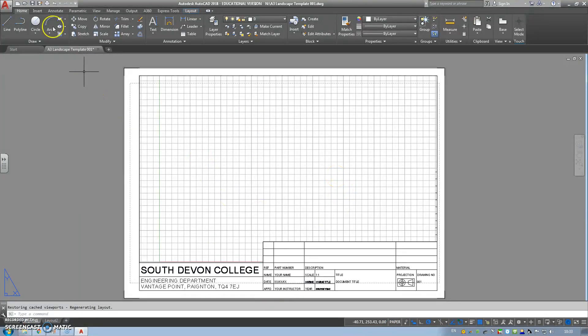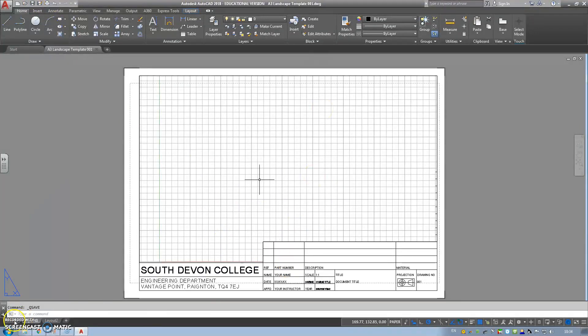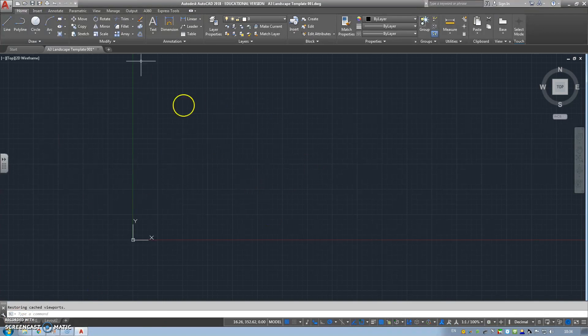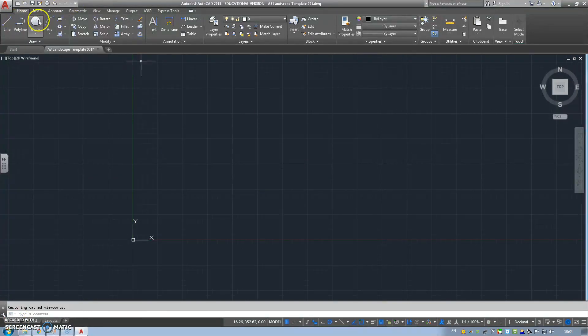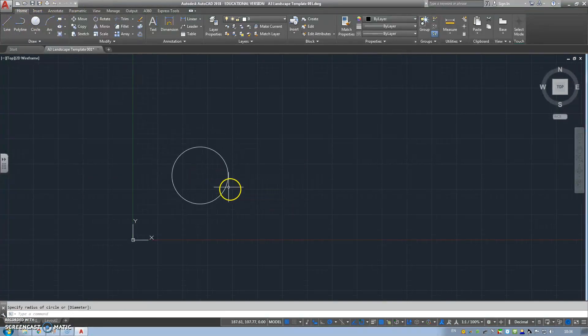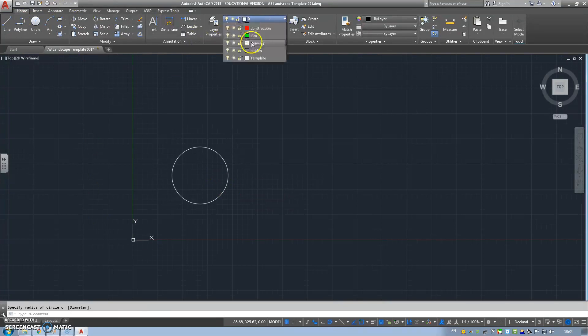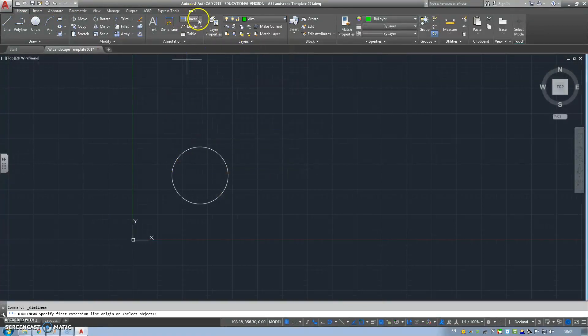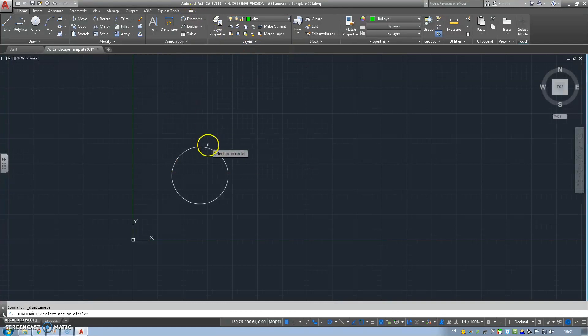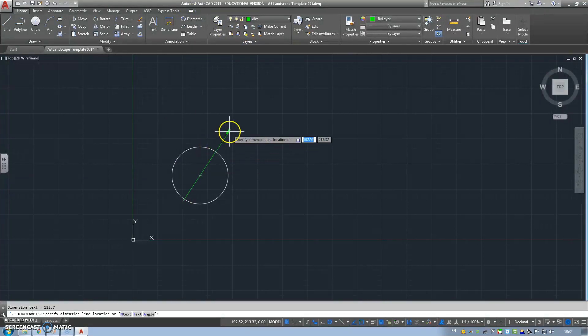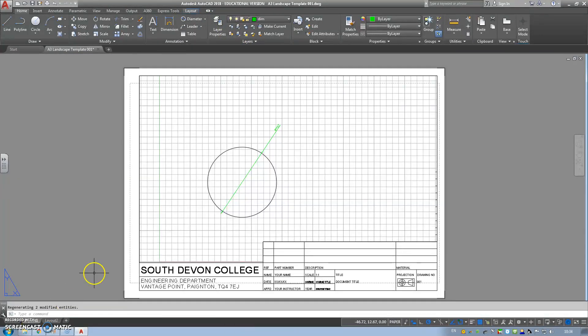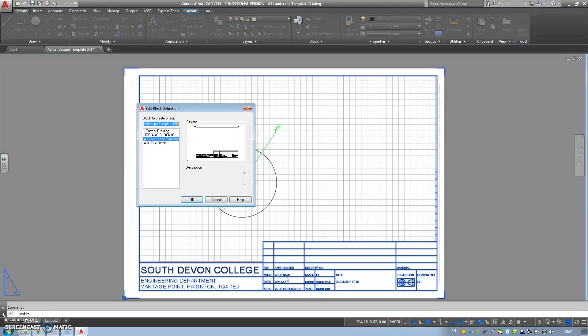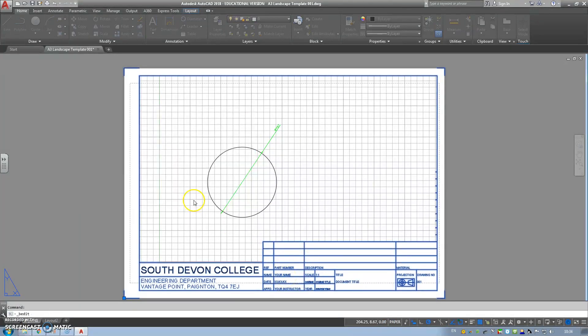And then save this as your new template. And then whenever you do a drawing, draw in the model, dimension, and then you can find it in your viewport and double click.